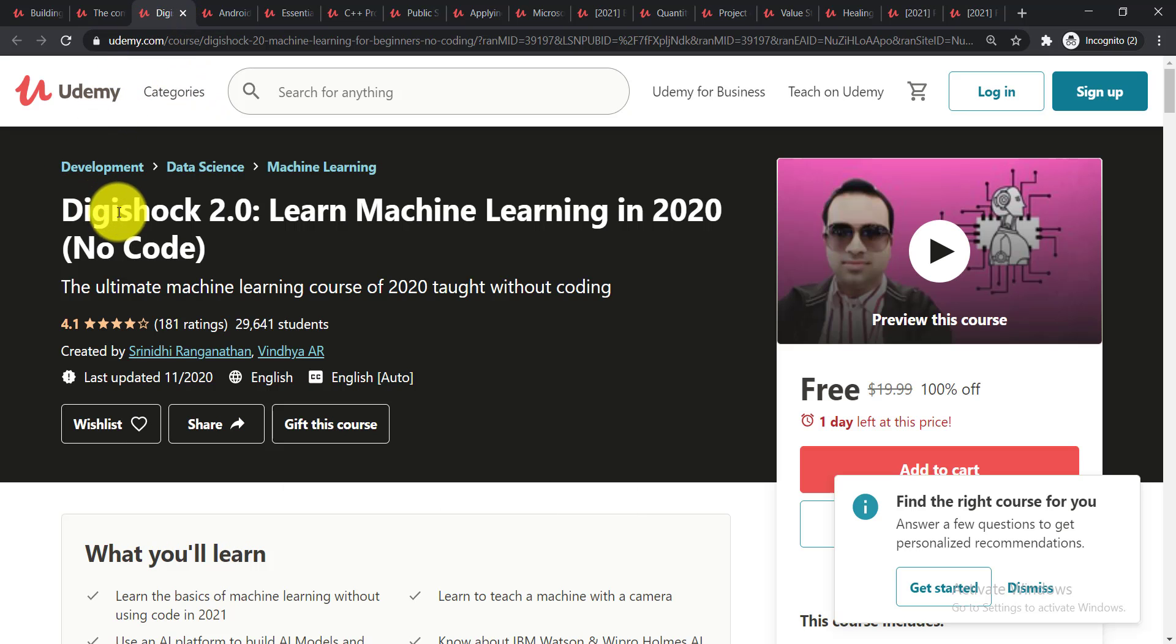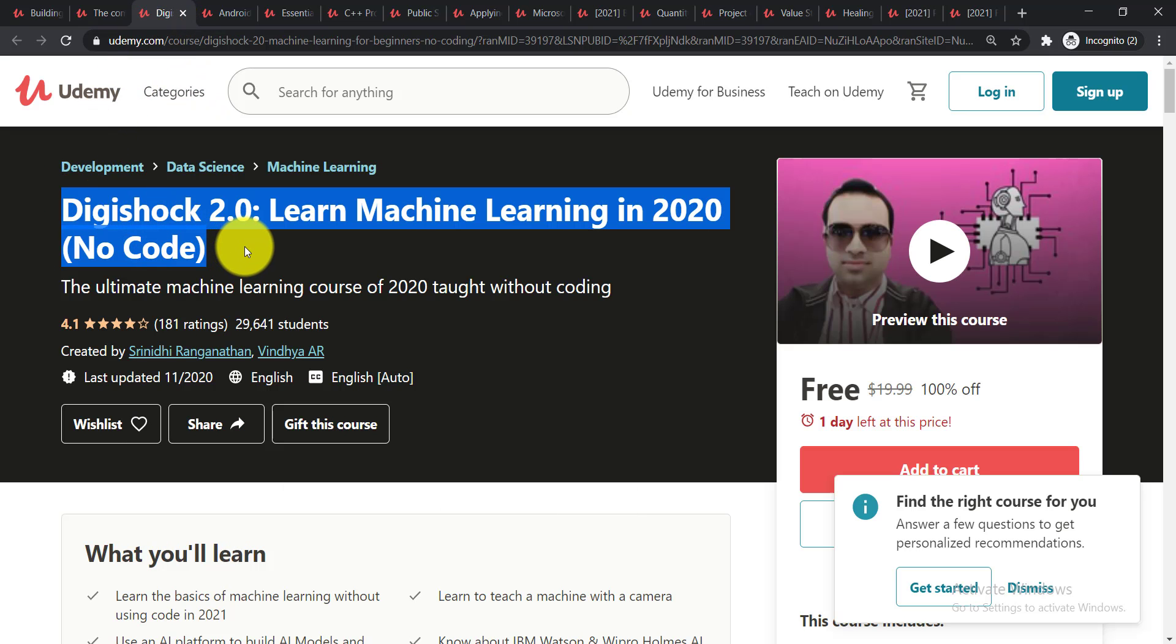It is Dizzy Shock 2 Learn Machine Learning in 2020. It is the ultimate machine learning course of 2020 taught without any coding.